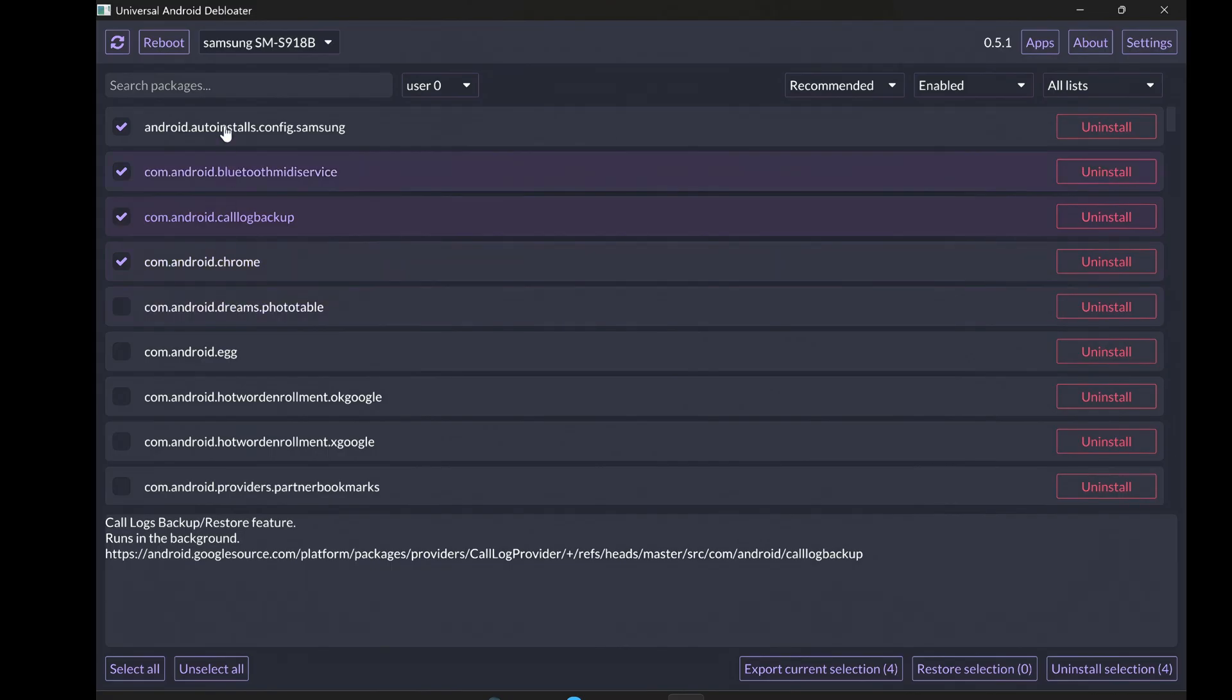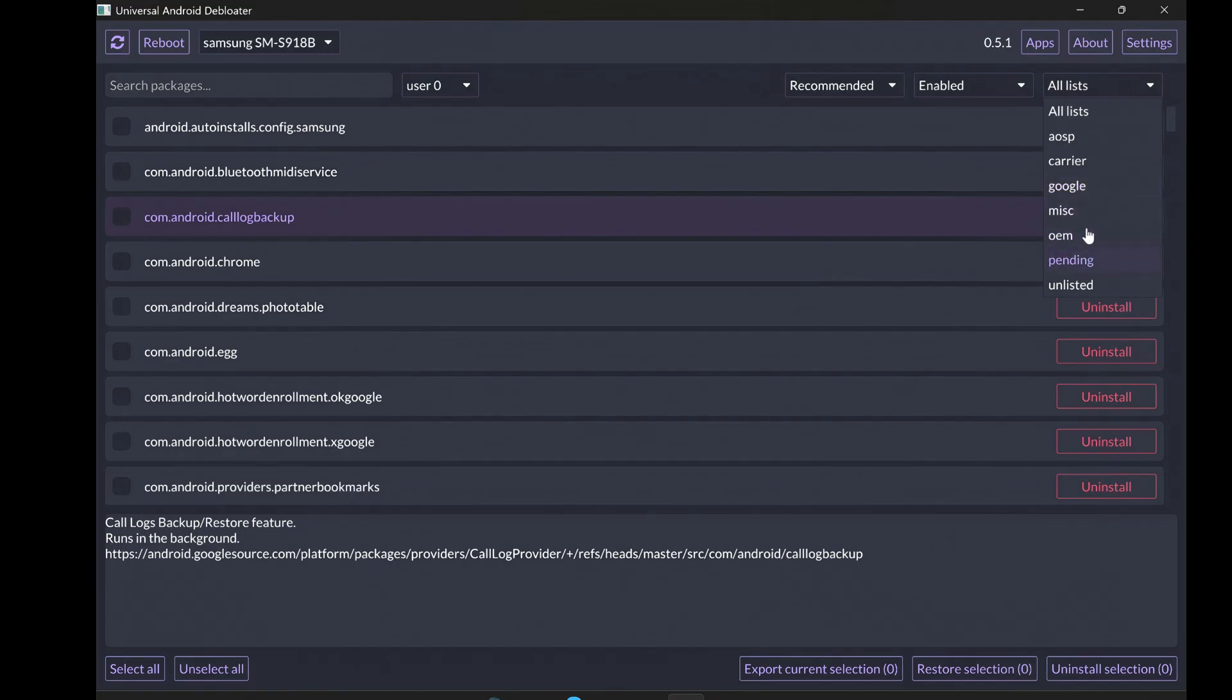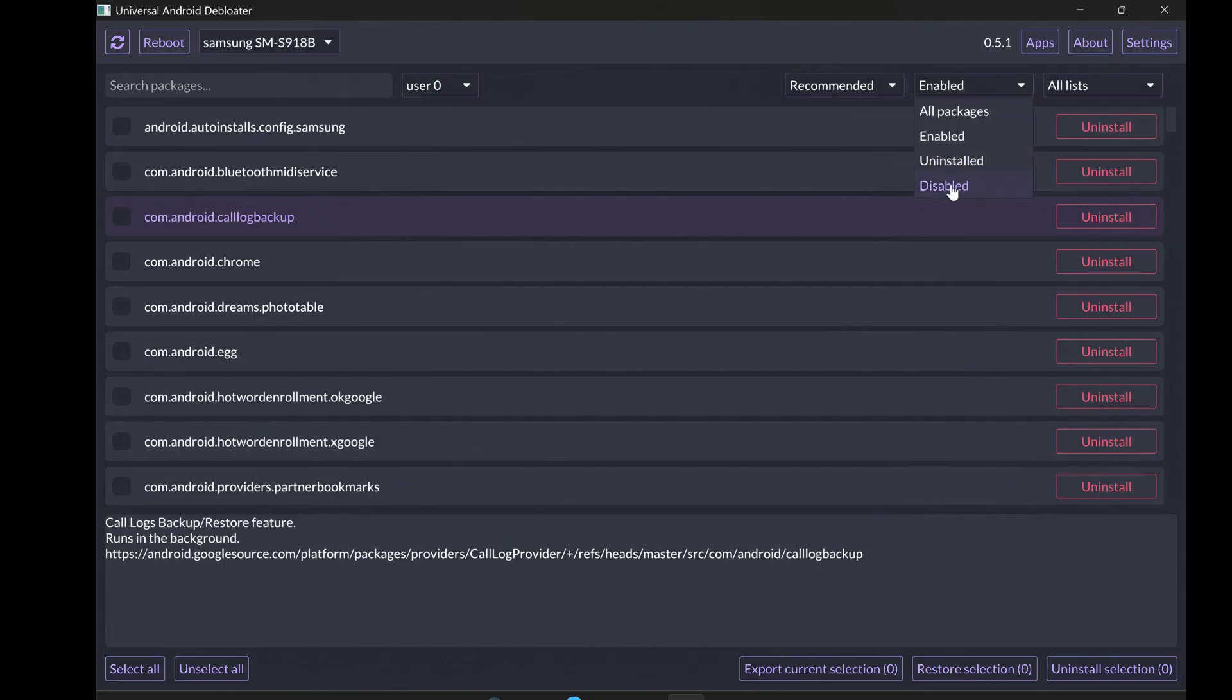One of the best features of the Universal Android Debloater is that it keeps track of the apps you uninstall. There's an Uninstalled section in the application. This shows you a list of all the apps you've removed using the tool. If you ever realize you've uninstalled something you actually need or want back, just find it in the Uninstalled list and click the Restore button. The Universal Android Debloater will then use ADB to reinstall the app on your device, bringing it back to how it was before. This Restore function is a fantastic safety net, so you don't have to worry too much about accidentally removing something important.